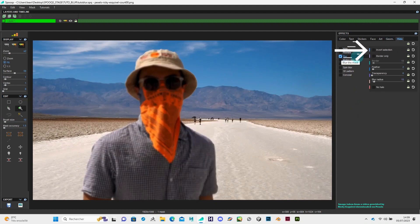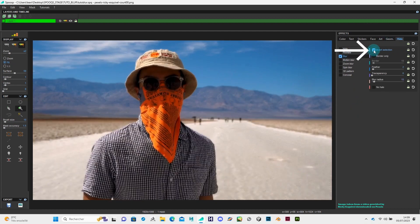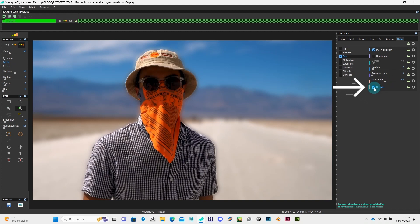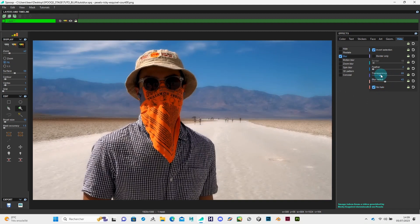Then click on inverse selection. Here you can change its blur radius. As you can see, there's a halo around the mask. So don't forget to check the no halo box so it will disappear. You can also change its transparency.